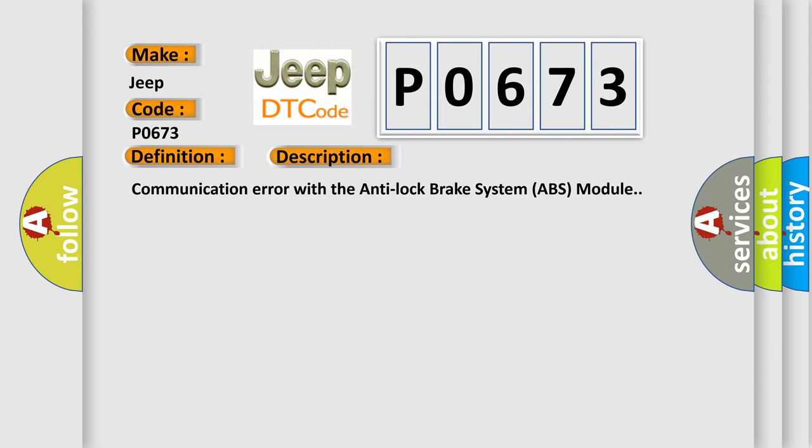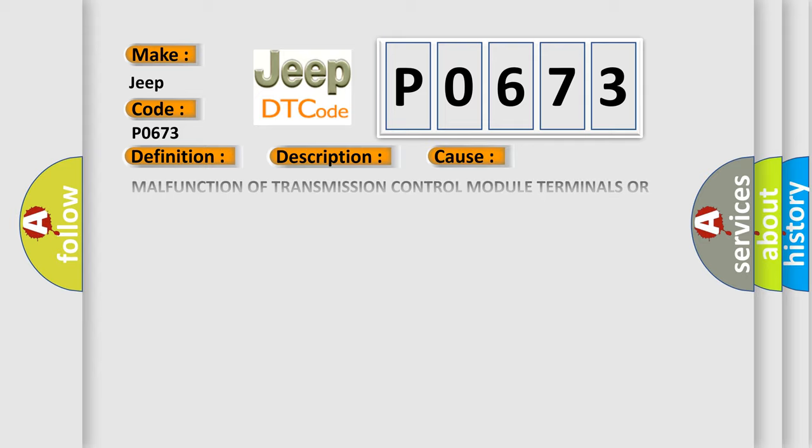Communication error with the Anti-Lock Brake System ABS module. This diagnostic error occurs most often in these cases: